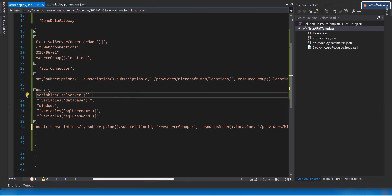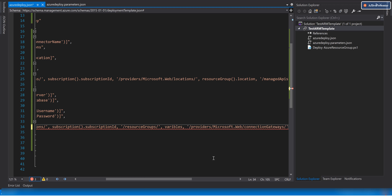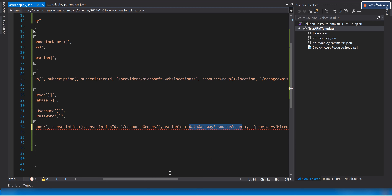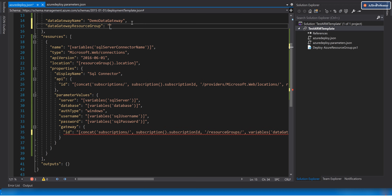Looking at the error, after the resource group segment I was putting the resource group location instead of the resource group name — which is wrong. We need to fix this. Instead of using resourceGroup().location, we need to create a variable called 'dataGatewayResourceGroup' and set it to 'testRG', which is the resource group where our data gateway is installed. Let's try the deployment again.